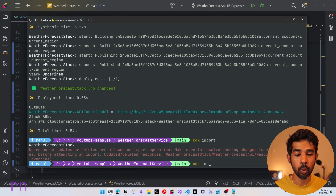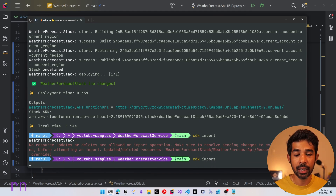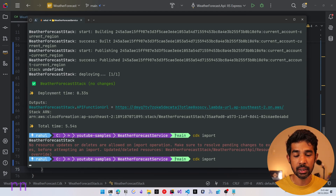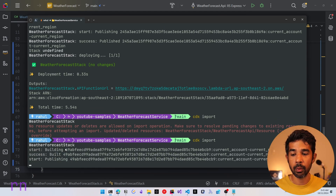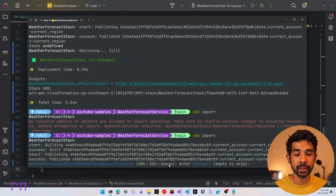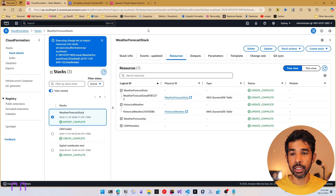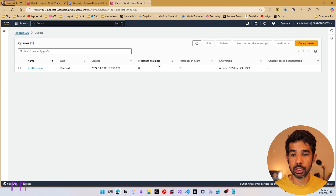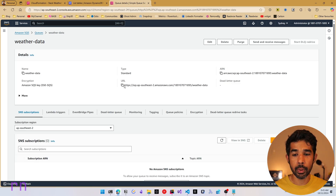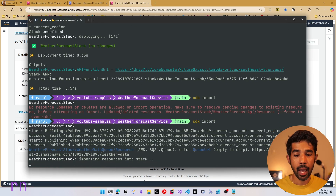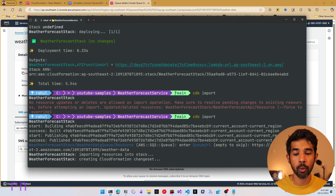After commenting out the permissions line, we run CDK import again. It prompts through the steps, identifies the Weather Forecast Stack, and now asks for the queue URL for the queue we're importing. We navigate to the AWS console, navigate to the SQS queue, copy the URL, paste it in, and continue the import process.